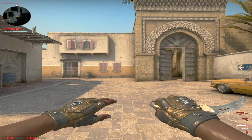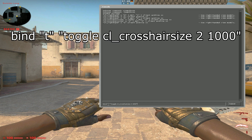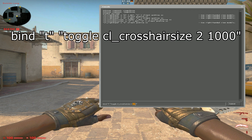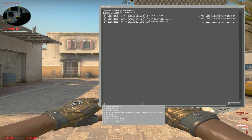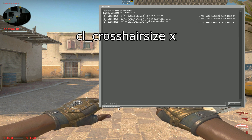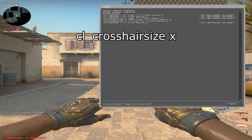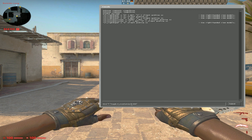I'll be putting all the commands that you need in the description and in the comments so you guys can just copy and paste. The first command will bind a certain key to toggle cl_crosshairsize — this is your small size and this is the big one so you can line it up. To find out your current crosshair size, you type cl_crosshairsize and copy the value.